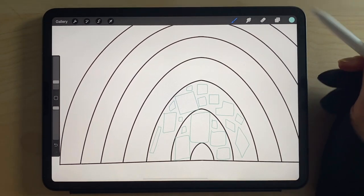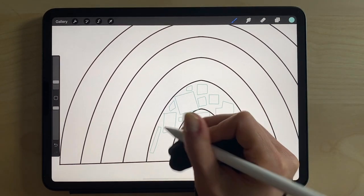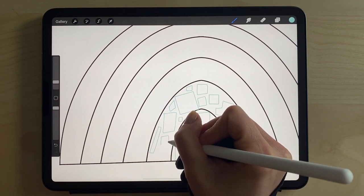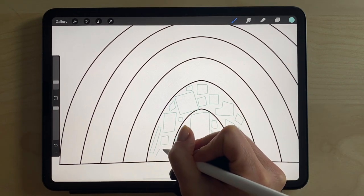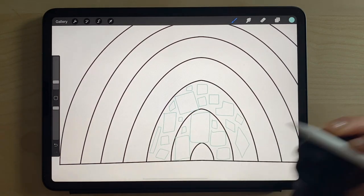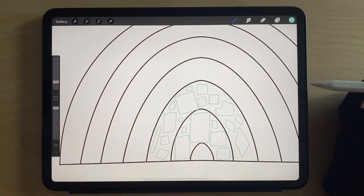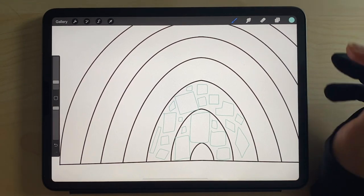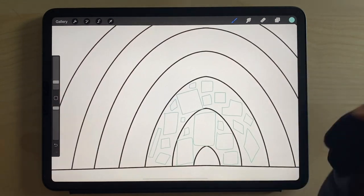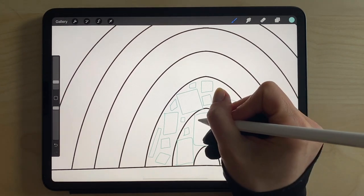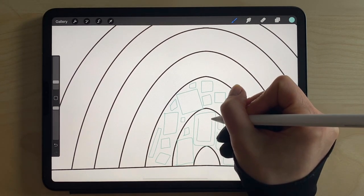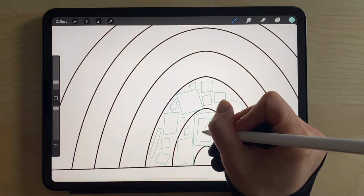We can also obviously take advantage of Procreate's color options. I'm just going to keep it simple for now. Again, the more time you have, the more you can play with each individual square that you add.